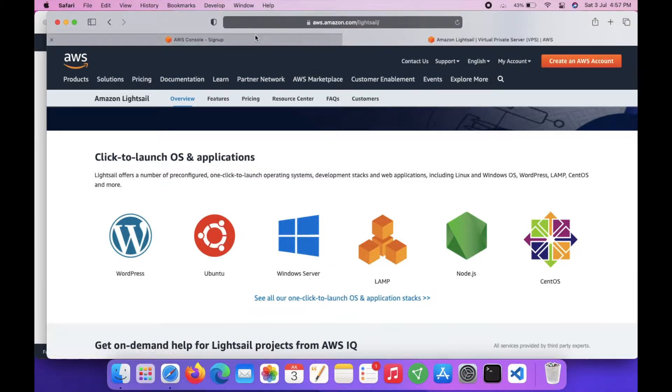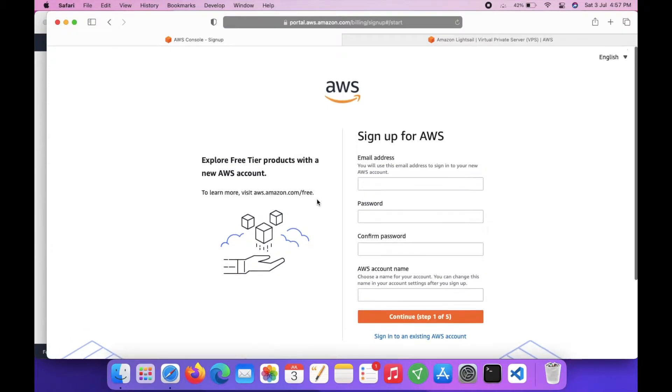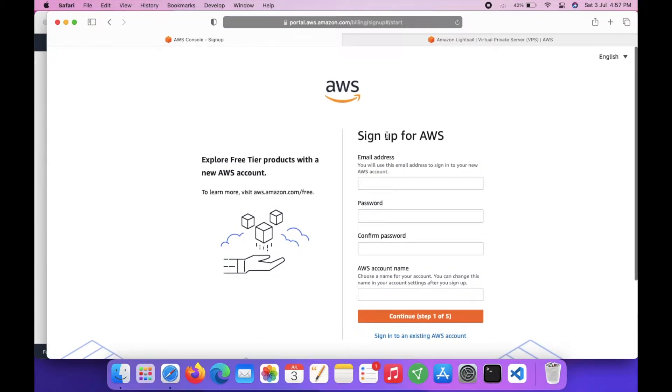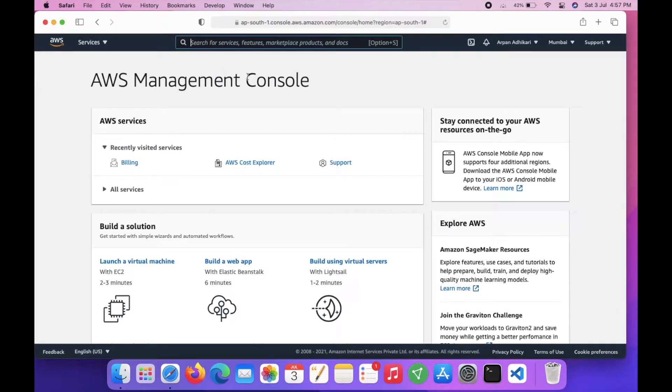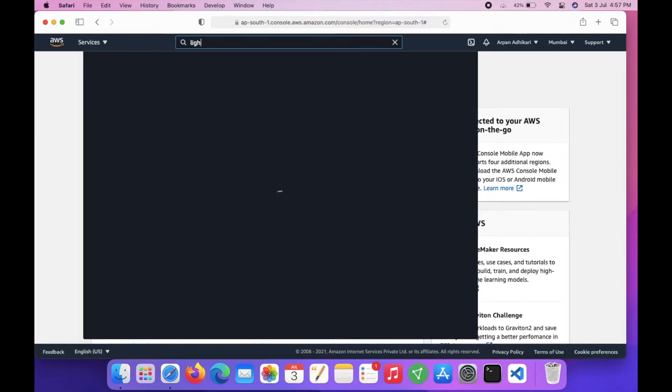If you have not signed up already, you can sign up here in AWS. I already have an account with them. In this search box you can type for services, so I will search for LightSail.